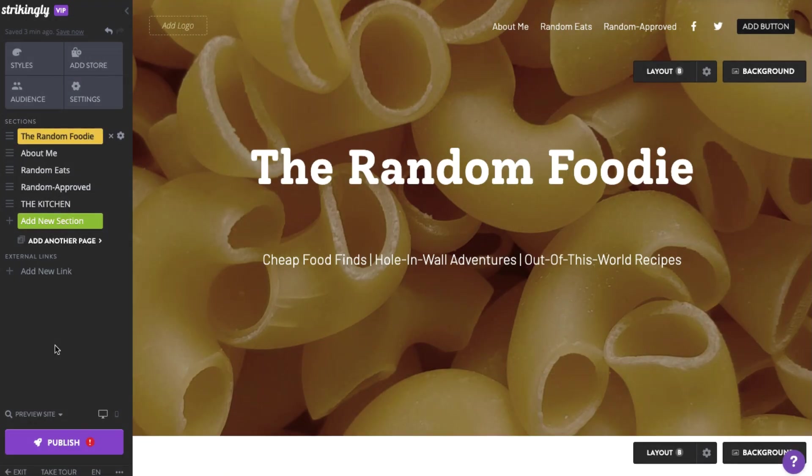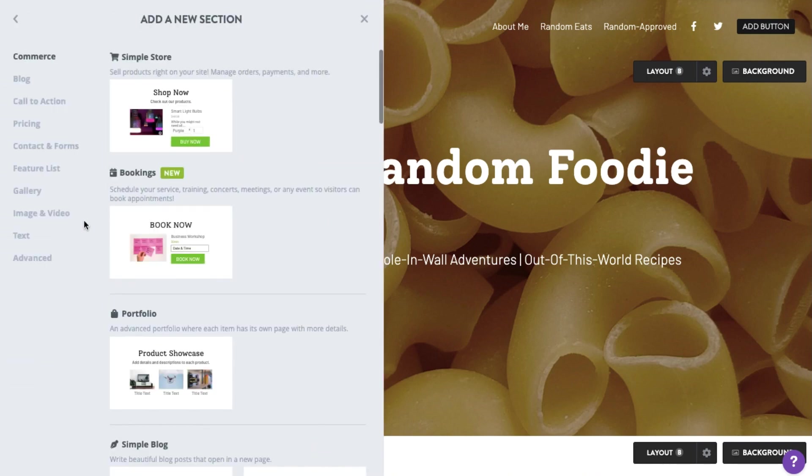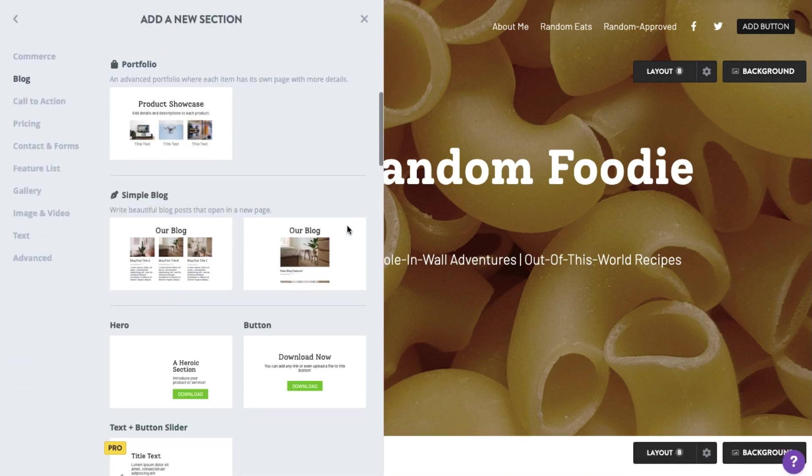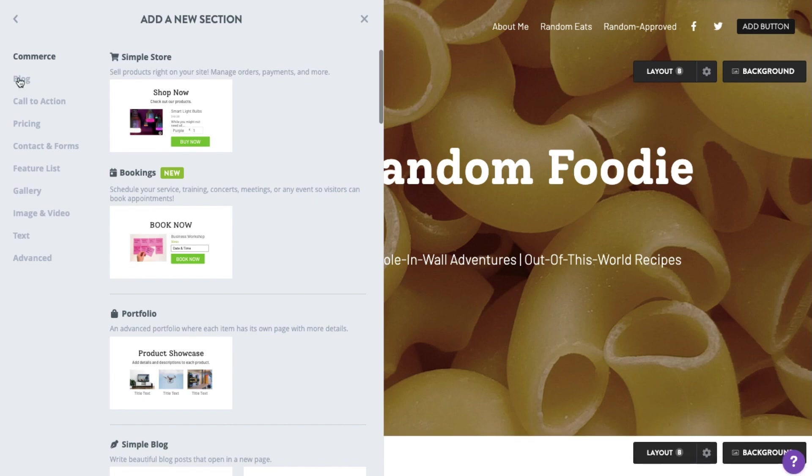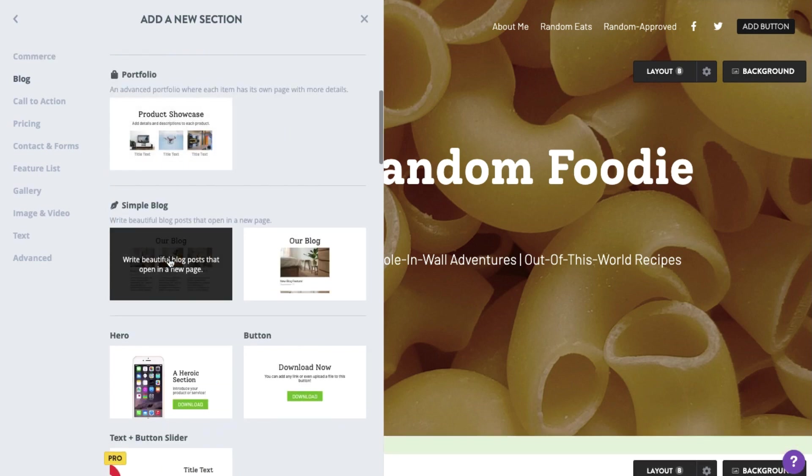Let's head to the Site Editor. Click Add New Section on the left tool panel, scroll down or select Blog, and pick one from these Blog section layouts.